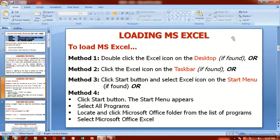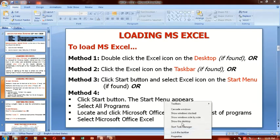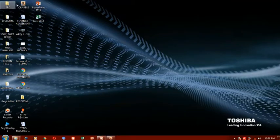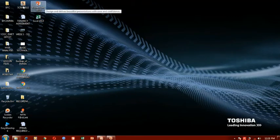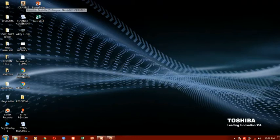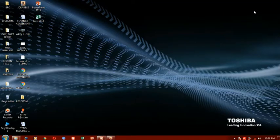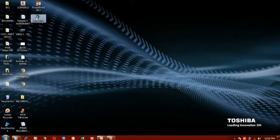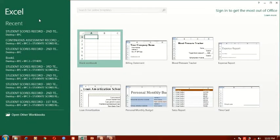I can show you how these methods are done. This is your desktop where you have different icons. Some of the icons here are folders, some are programs, and some are files. If the Excel icon is placed on the desktop, you simply double click on it. Double click means you click twice in quick succession.